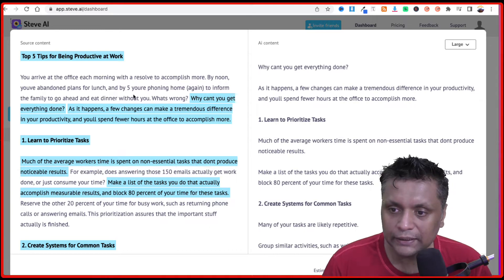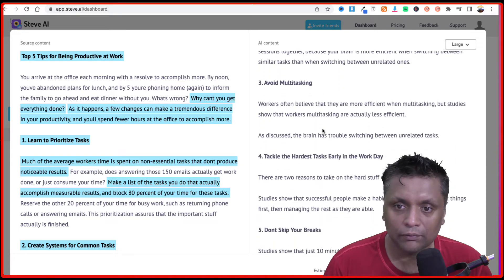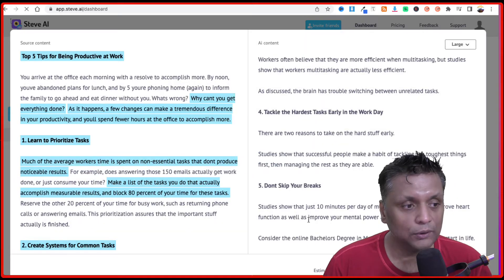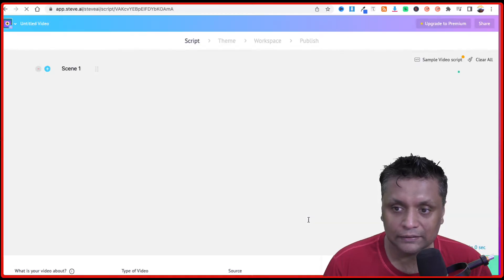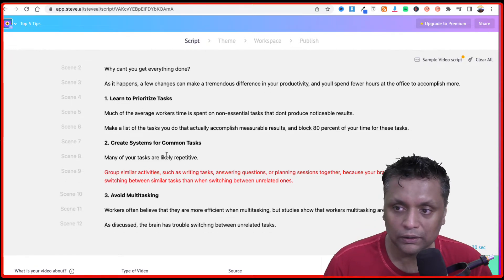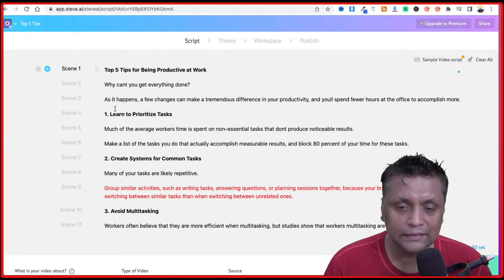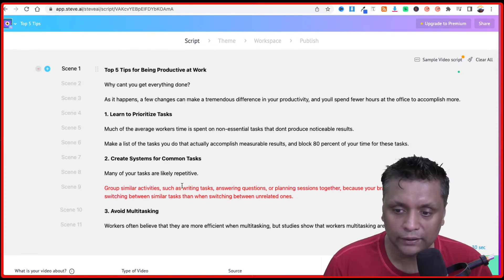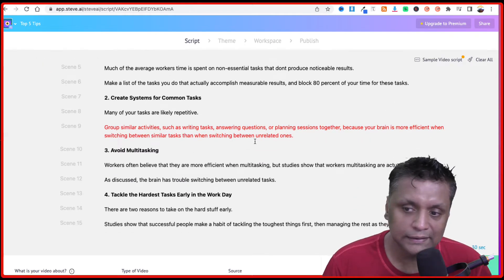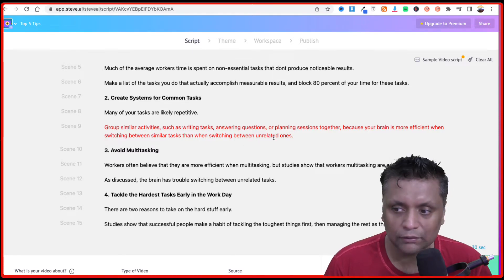You can either change the text or if you're happy with what the tool has pulled up, just click on proceed. It is going to process the text very fast and give you the script. All these different lines are the different scenes which are going to be created. Scene 9 has turned red because those sentences are very long — in total it has created 20 scenes.